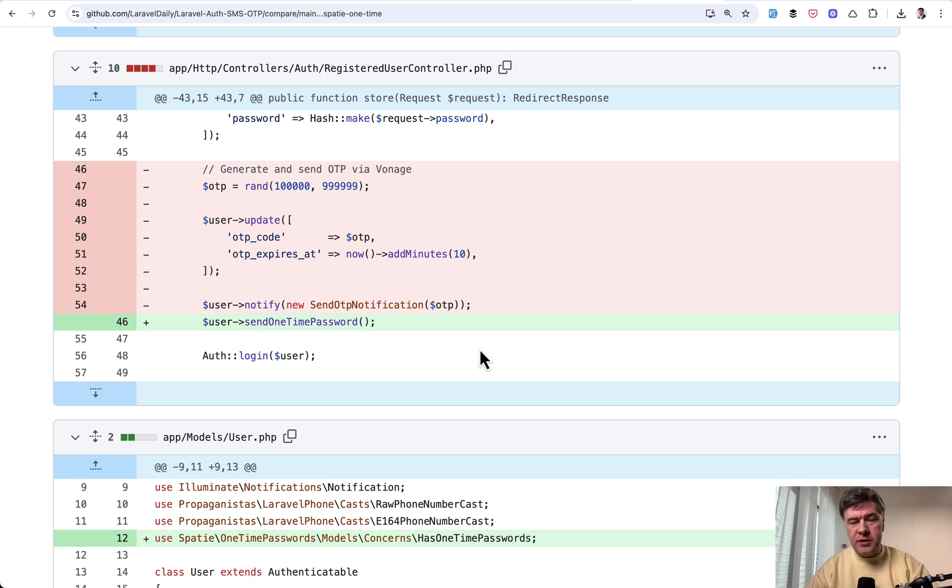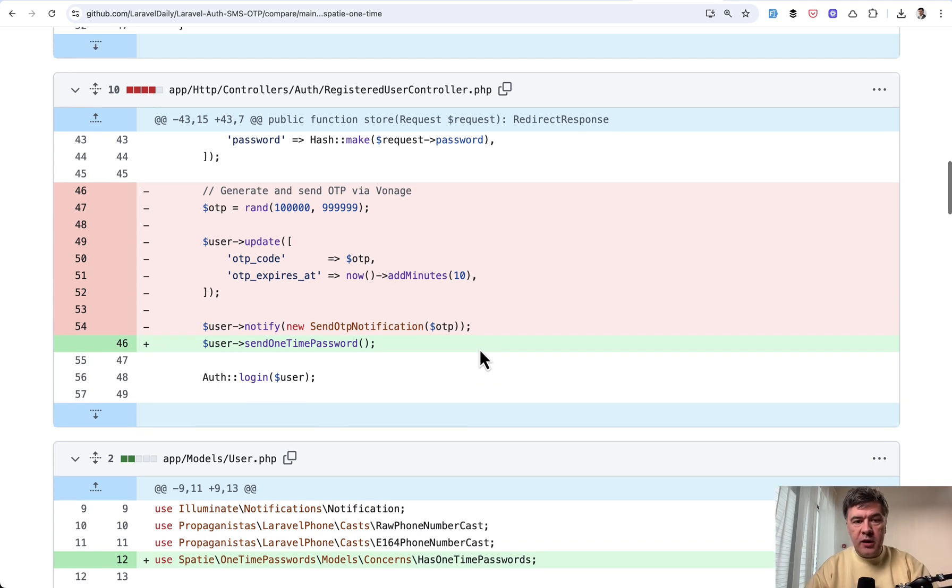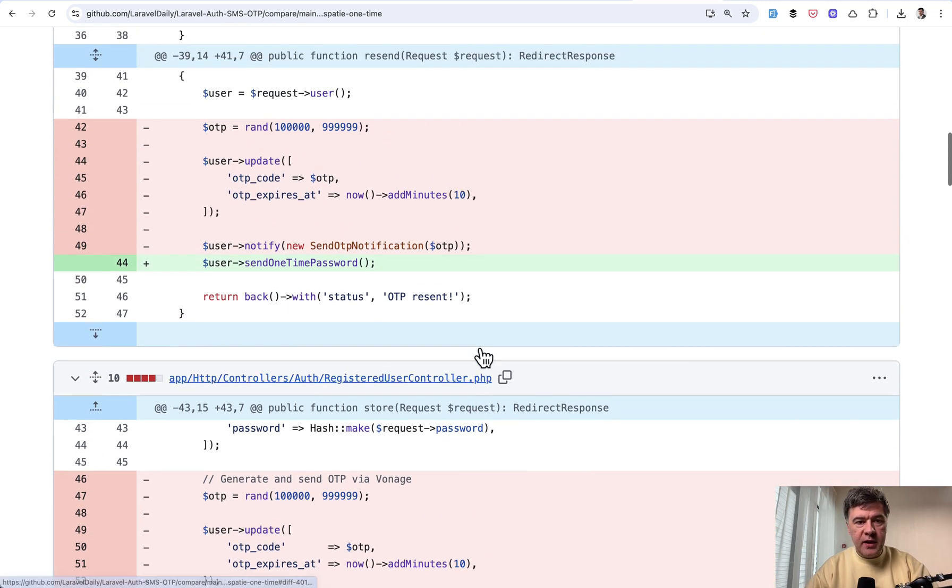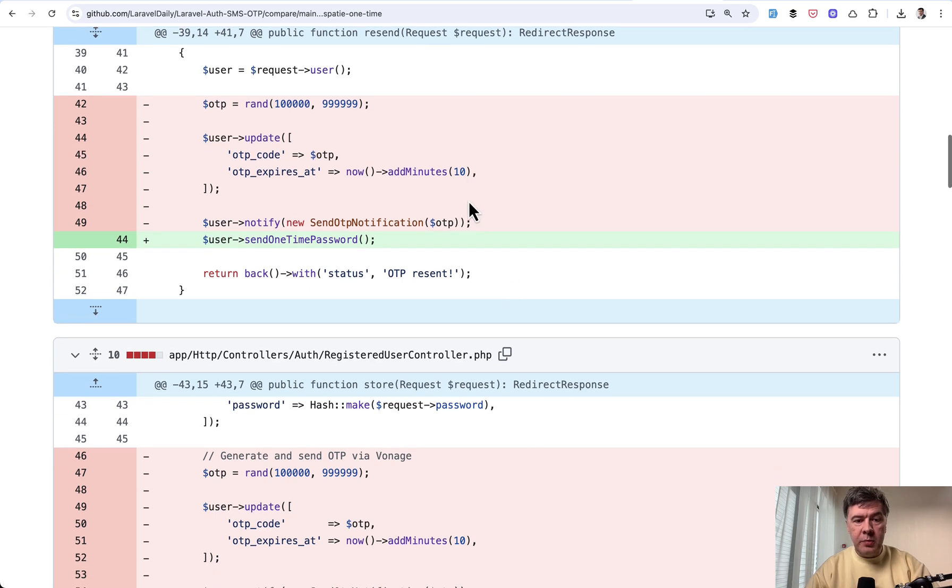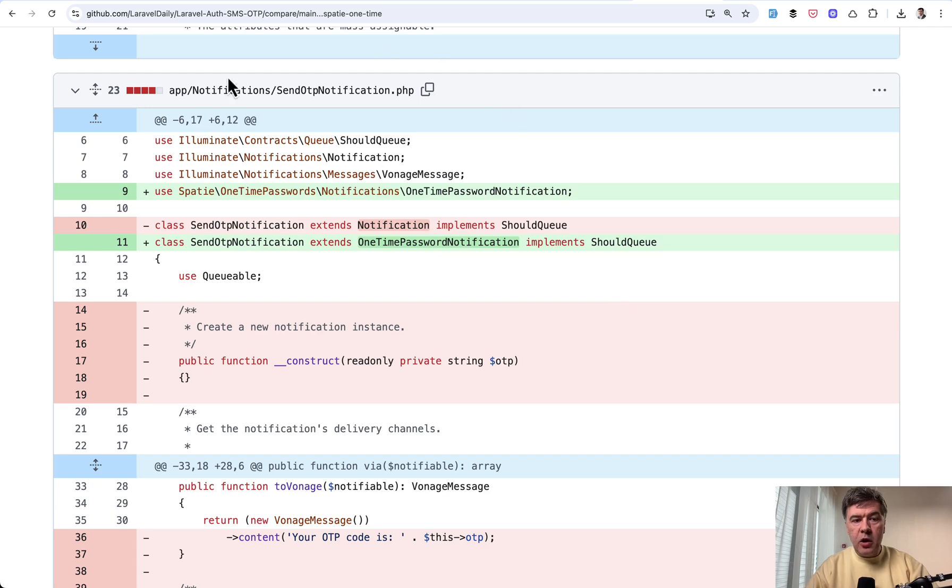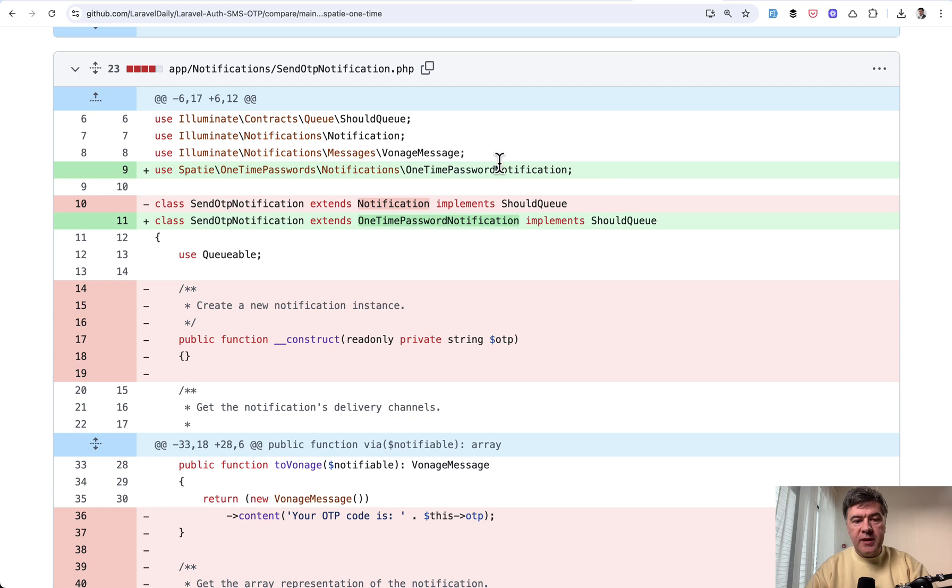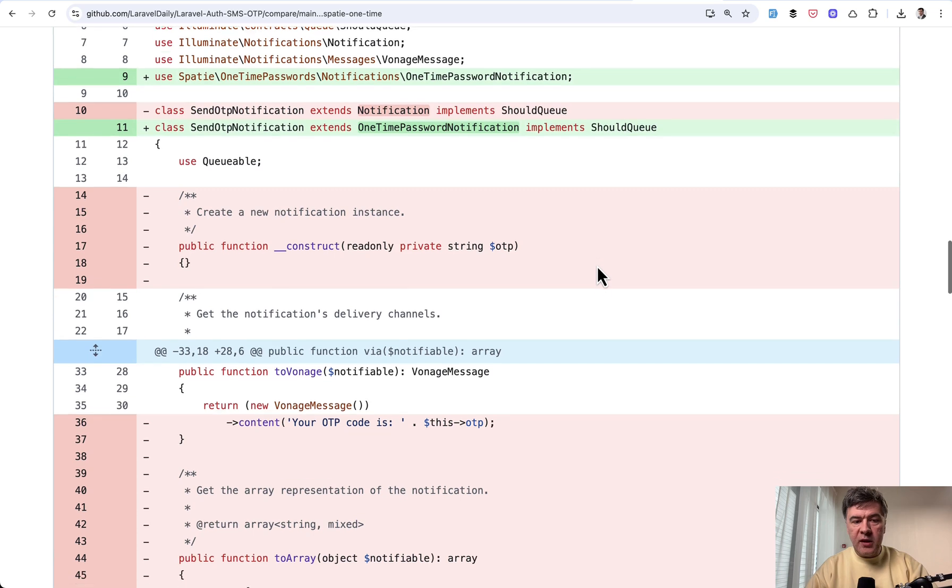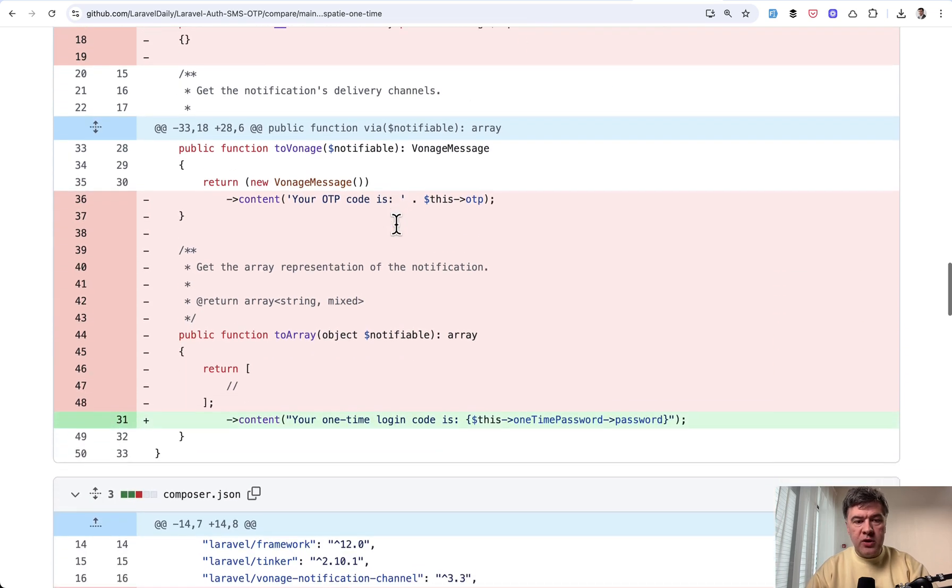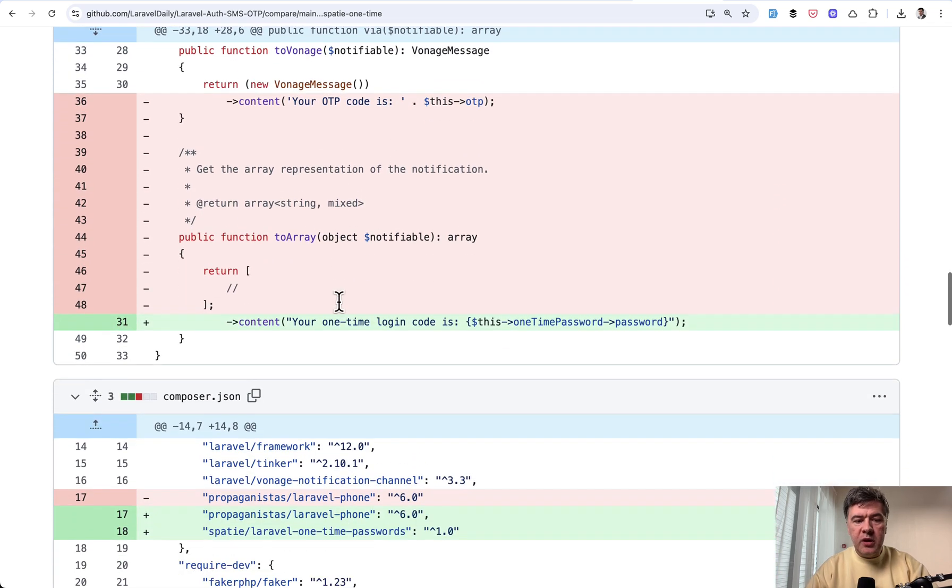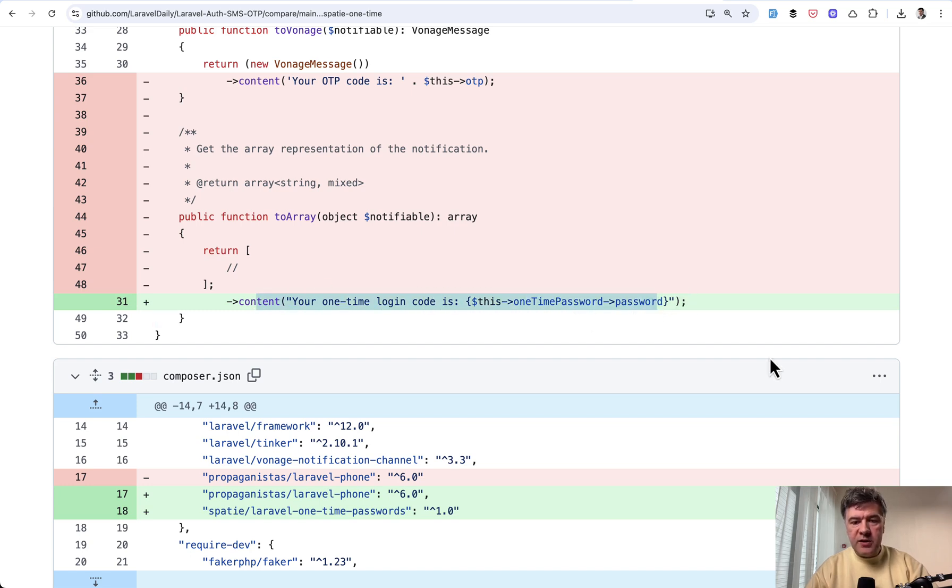The package takes care of that for you. Generates the password, stores it in the database, and sends the notification. And in our case we had to do that in a few places. So resend function in the verification page was also shortened to send OneTimePassword. And then our notification class which used to be longer extends not just notification but extends that OneTimePassword notification from the package. And then we don't need any constructor. We don't need to pass the OTP. All we do is provide the content like this.